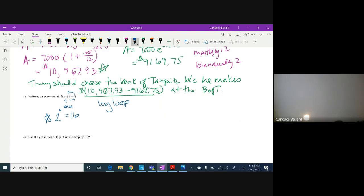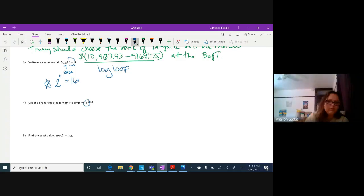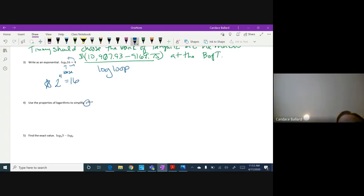We're going to use the properties of logarithms to simplify. Remember what we know about e and the natural log — they cancel out. So that one is super easy; it should take about three seconds to answer. The answer is 12.